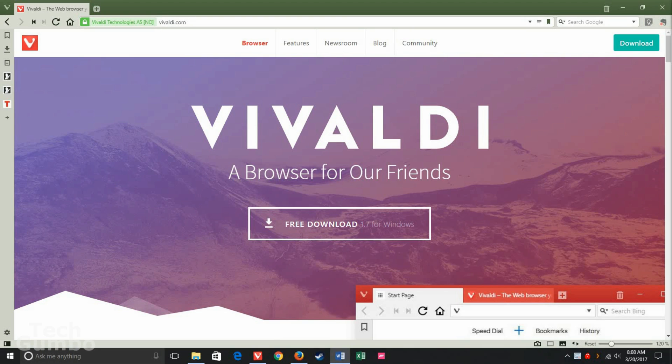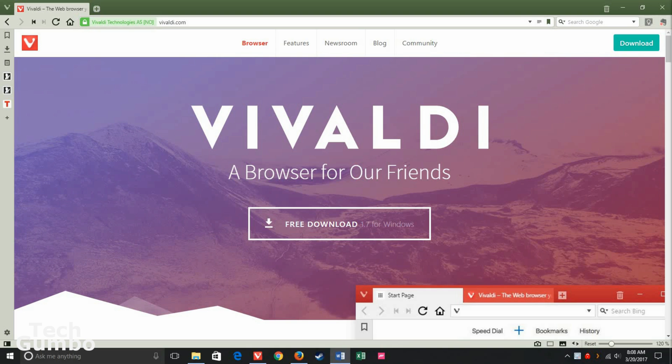To get Vivaldi running on your system, you'll want to head over to Vivaldi.com to download and install it. You can run Vivaldi on Windows, Mac, and even Linux. Once you have Vivaldi installed, open it up.